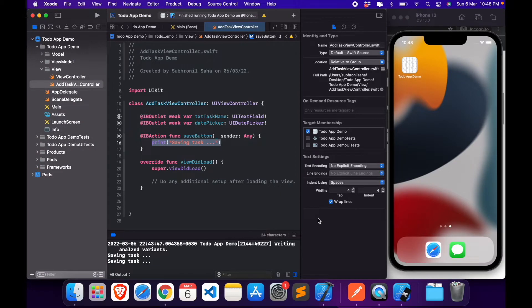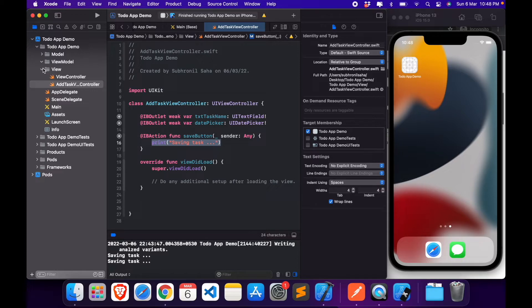Now let's create the view model, which is going to be the central data store for our entire application, where we store all the tasks and where we also set up the Realm local storage.